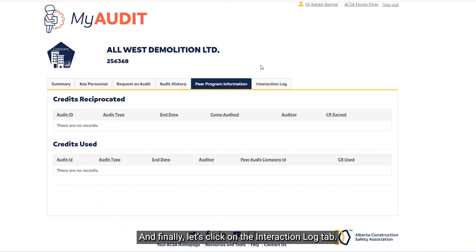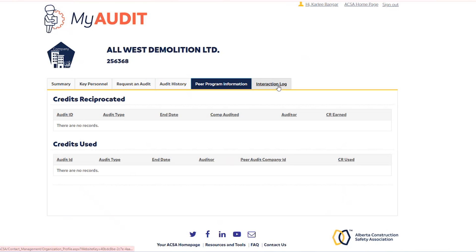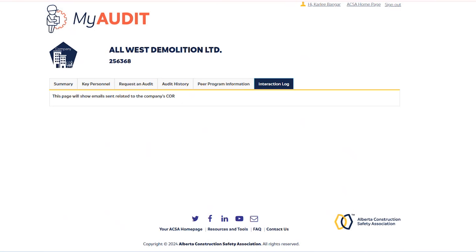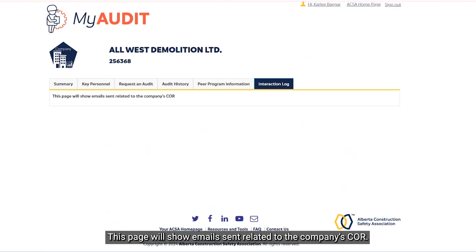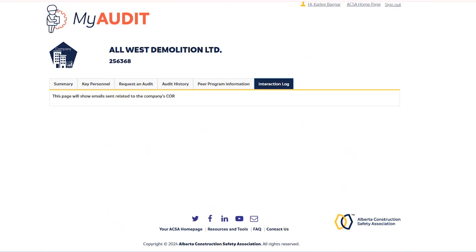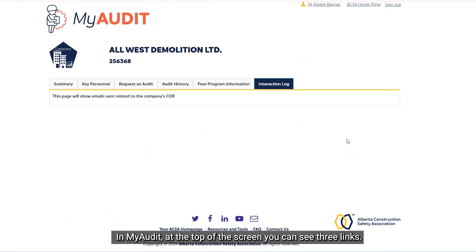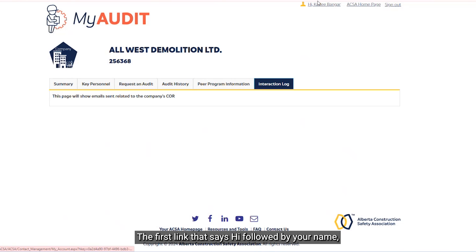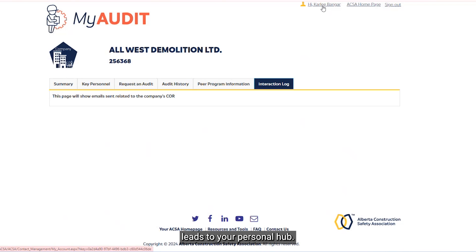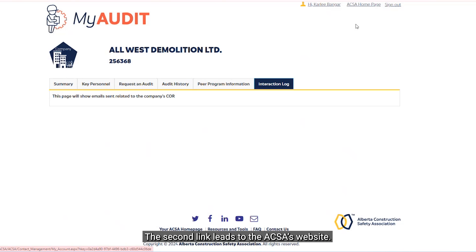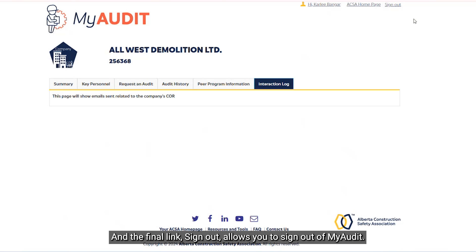Finally, let's click on the Interaction Log. This page will show emails sent related to the company's core. In My Audit, at the top of the screen you can see three links. The first link that says Hi, followed by your name, leads to your personal hub. The second link leads to the ACSA's website. And the final link, Sign Out, allows you to sign out of My Audit.